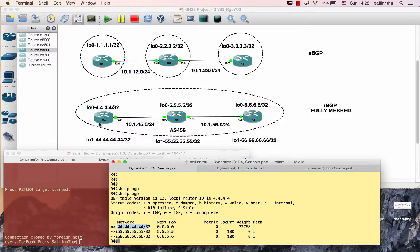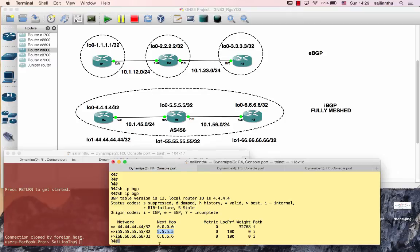The network 44.44.44.44 has a next hop connected via loopback. For network 55.55.55.55, the next hop is 5.5.5.5. For network 66.66.66.66, the next hop is 6.6.6.6. So each network entry in the BGP table has a corresponding next hop address.